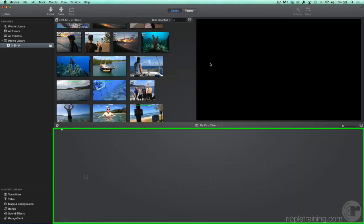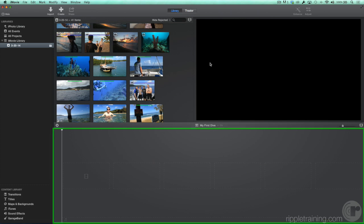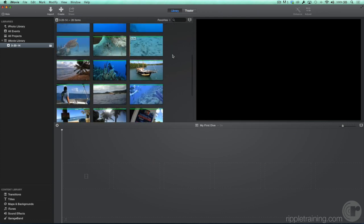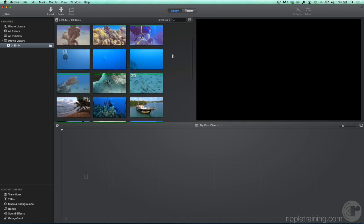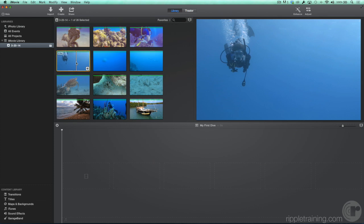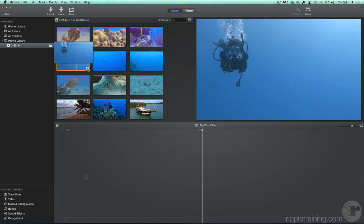An empty timeline for your project appears in the bottom half of the iMovie window. The next step is to add your clips to the timeline. Let's filter our clips to view just our favorites that we rated earlier. To add a clip, double-click it to select it, then click the Plus button.